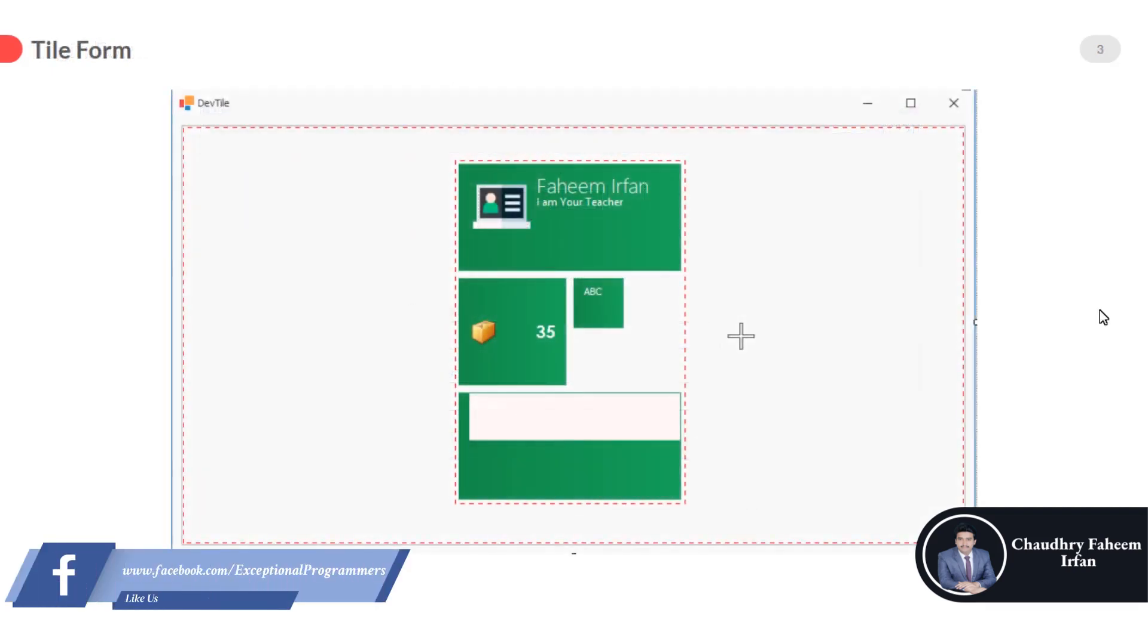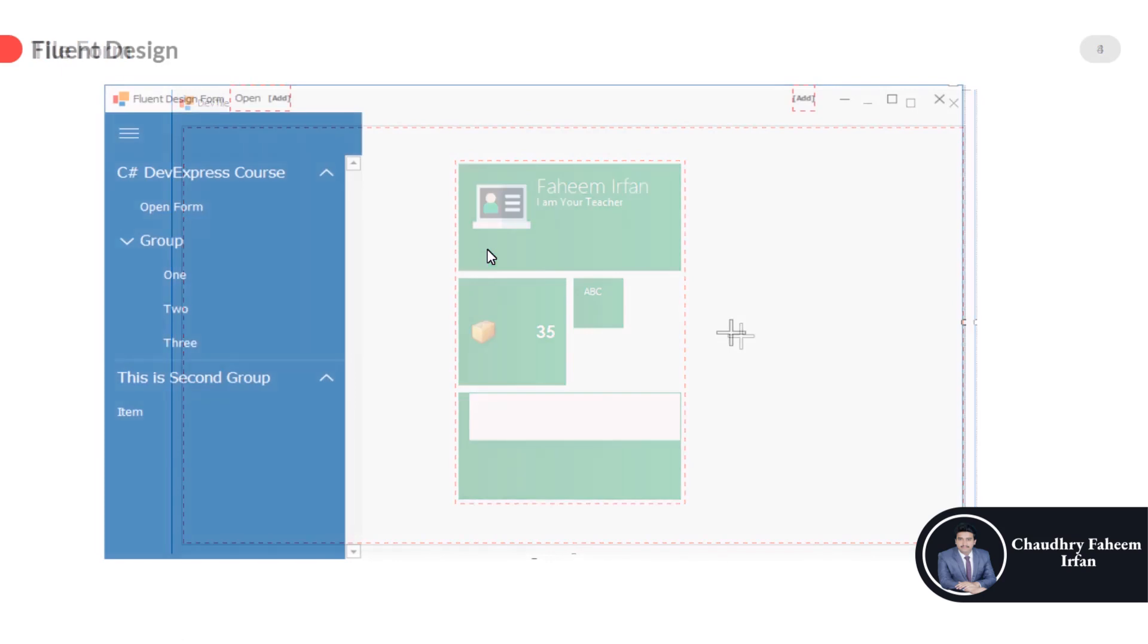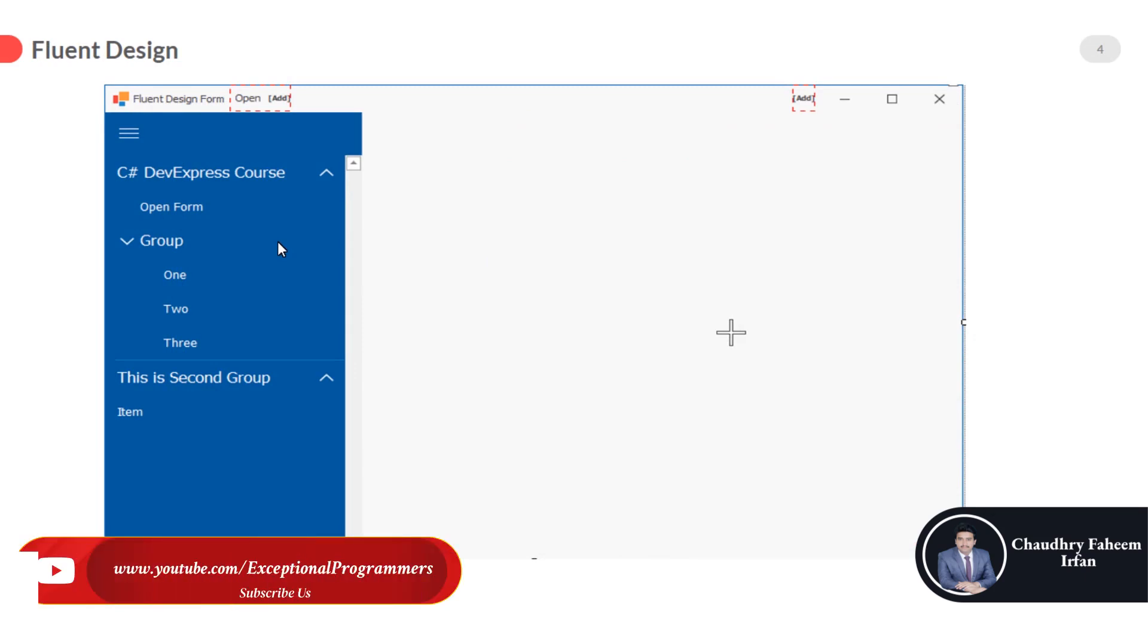Here is the tile form like Windows 10 tiles. Fluent design. You will learn about how you can create this beautiful design.